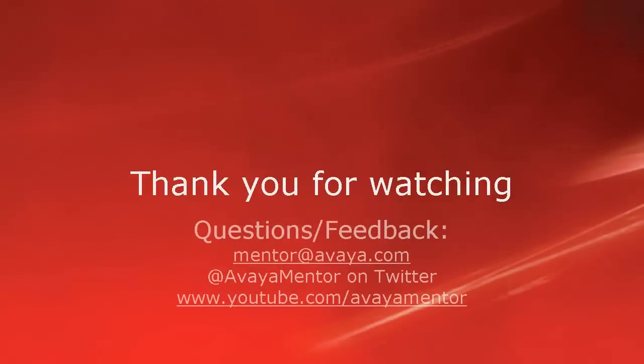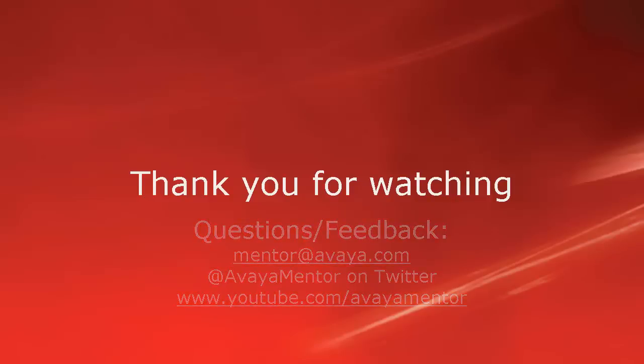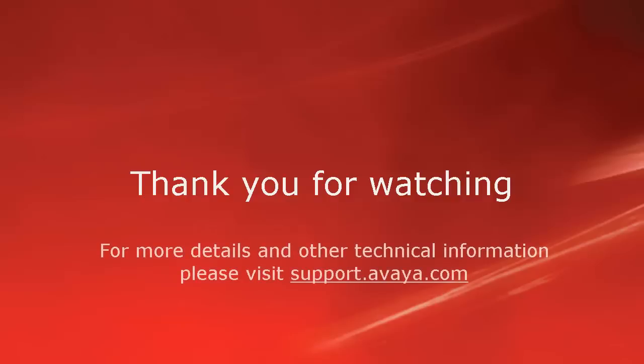Thank you for your time today. We welcome comments, questions, and feedback at mentor at avaya.com or on Twitter at AvayaMentor. For more details or related information, please visit support.avaya.com. Thank you for choosing Avaya.